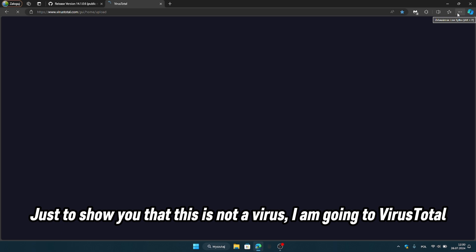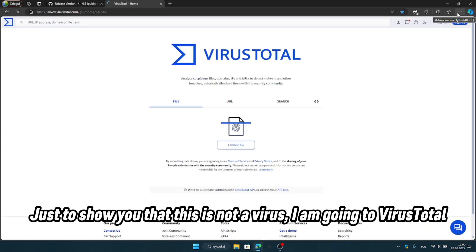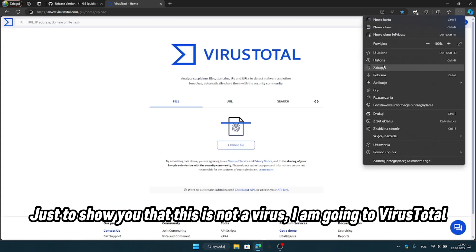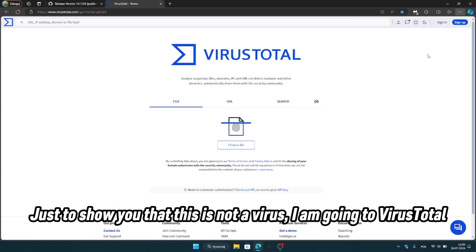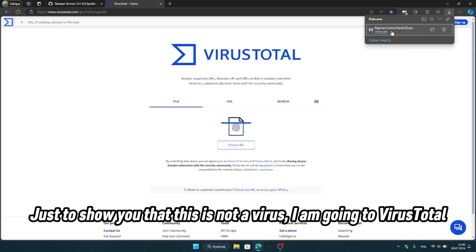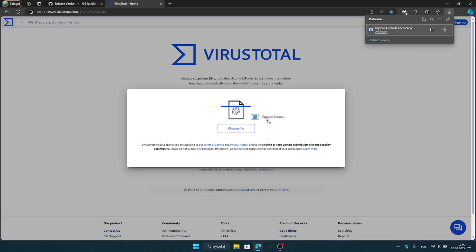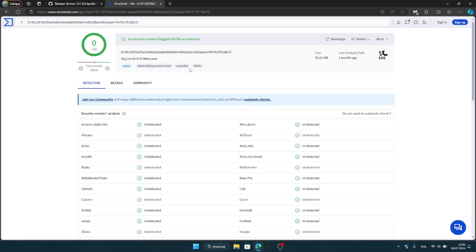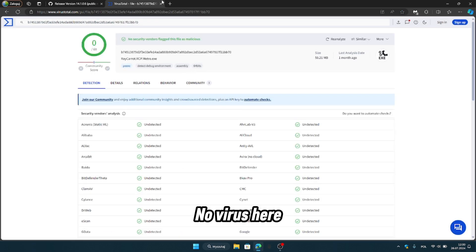Just to show you that this is not a virus, I am going to VirusTotal. No virus here.